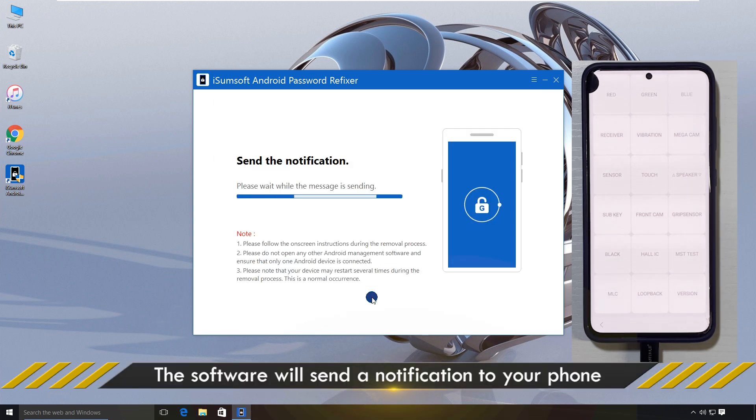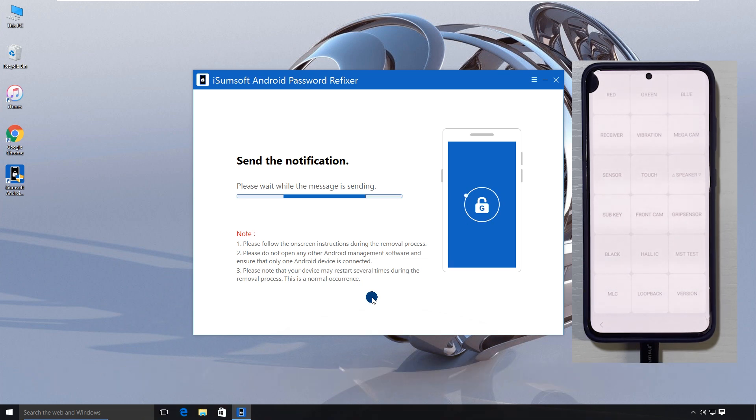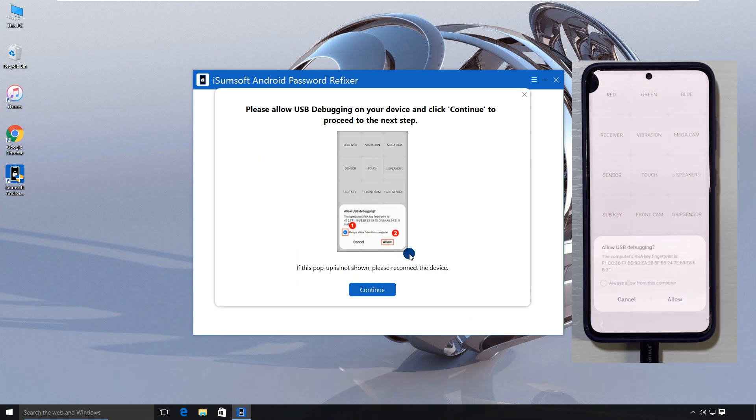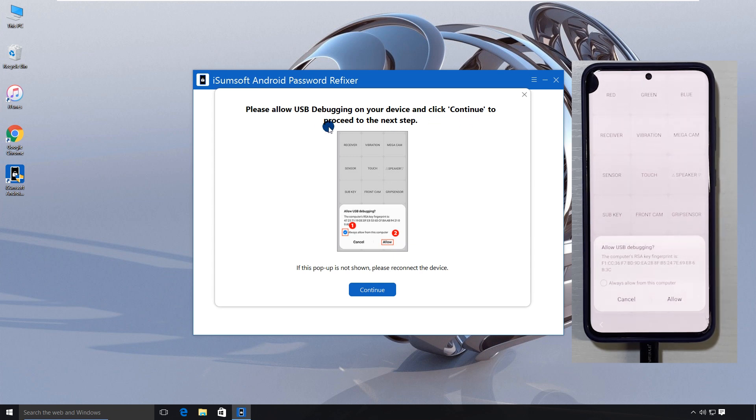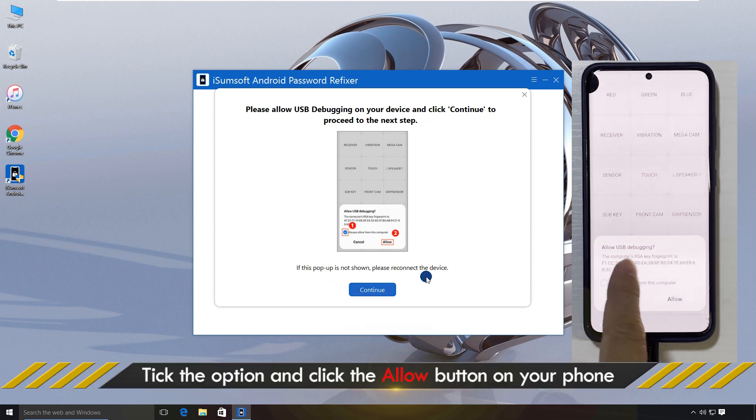The software will automatically send an authorization notification to your phone. Once you see the notification dialog on your phone, select Allow.